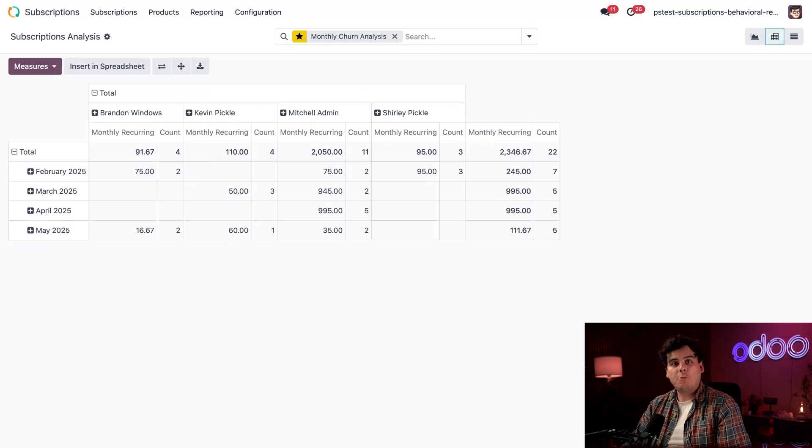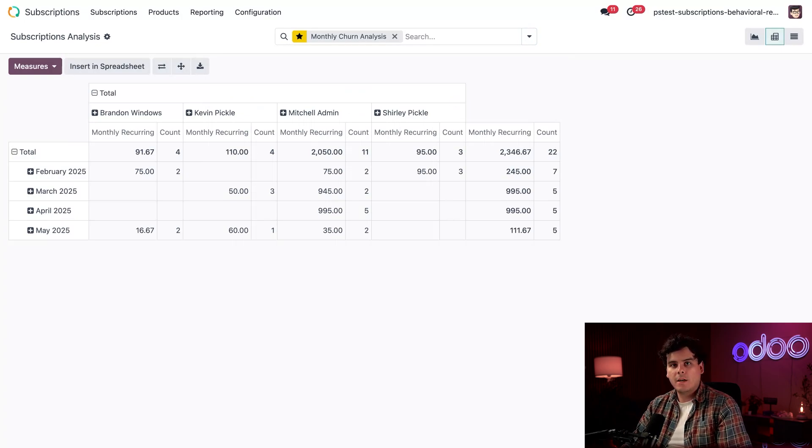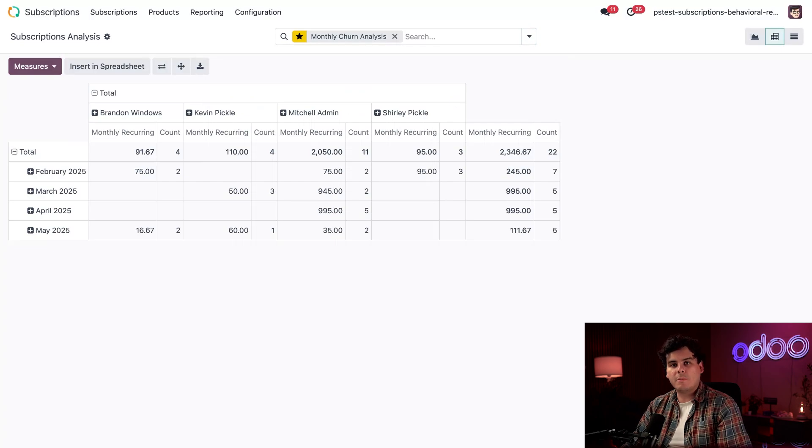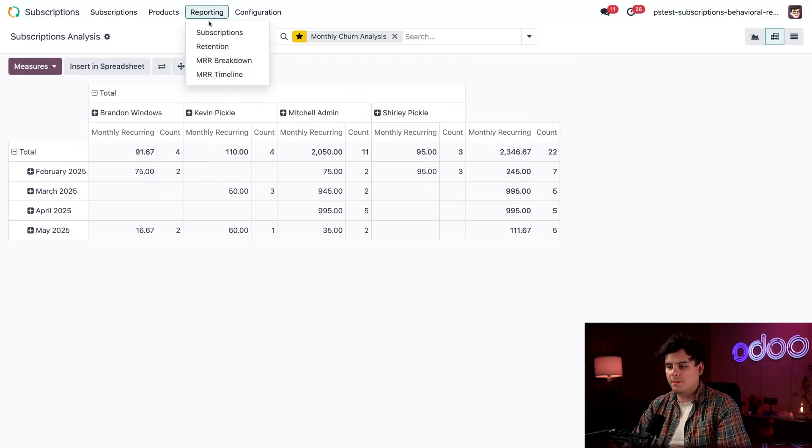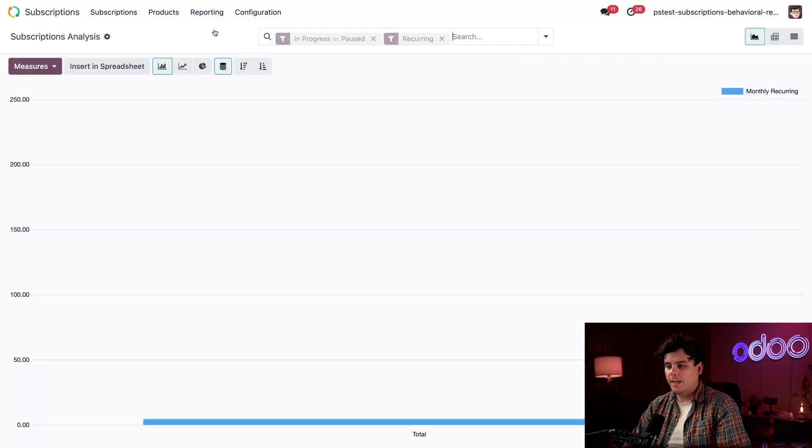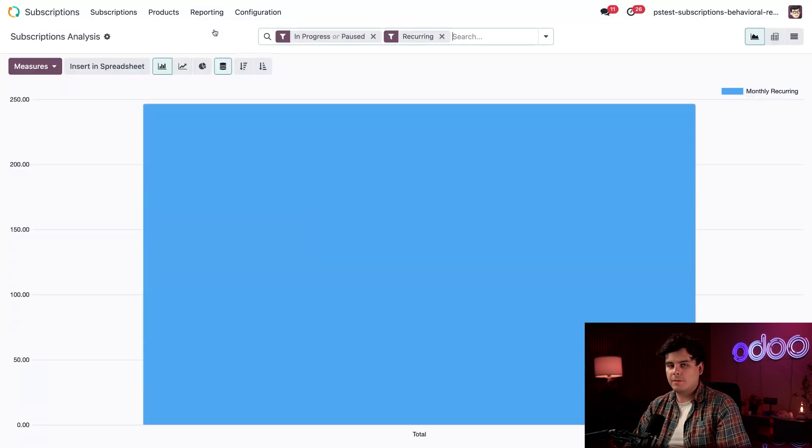So, let's actually create a comprehensive subscription health report by combining multiple metrics. We're going to use this same subscriptions analysis report with some modifications by adjusting those types of filters. So, let's reset this by selecting reporting and subscriptions once again.